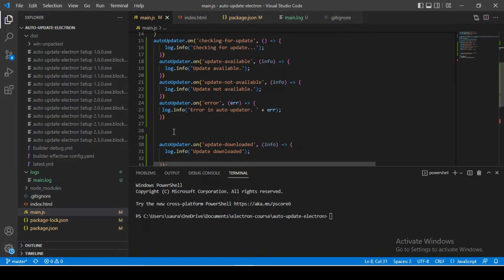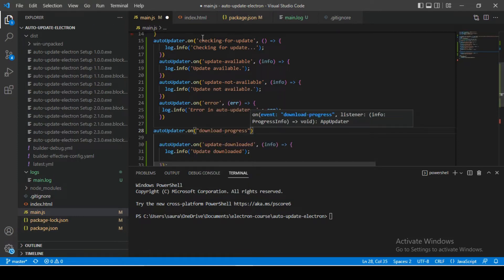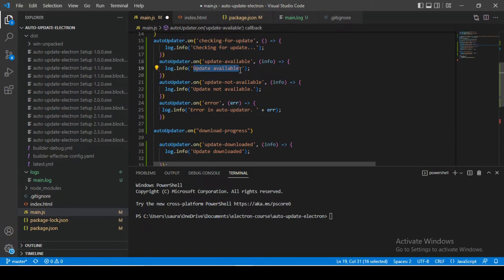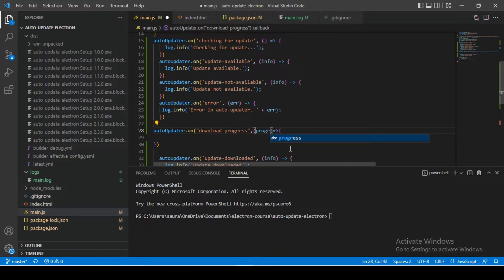One more change I want to make: I want to subscribe to an auto-update event. Let's put autoUpdater.on and subscribe to 'download-progress'. I want to track download progress because when your application checks for an update and a new version is available, it takes a decent amount of time to download, and you should get notified. This callback returns an object that gives us information about how much of the download has happened — download bytes as well as download percentage. I'll name this object 'progressTrack' and log the entire object.